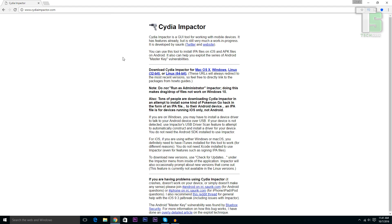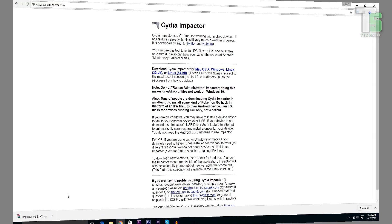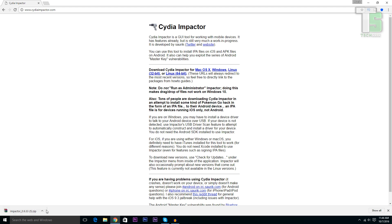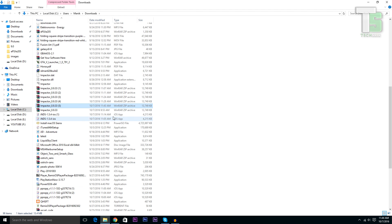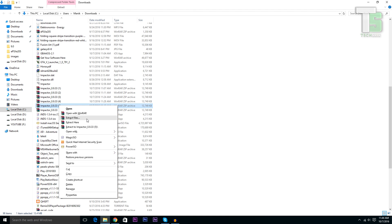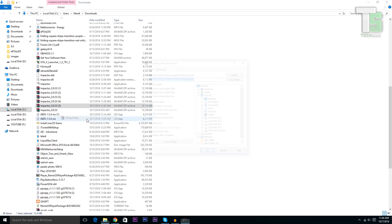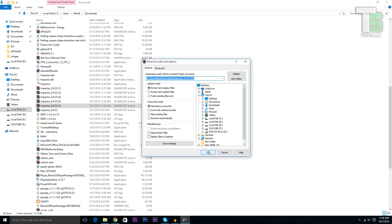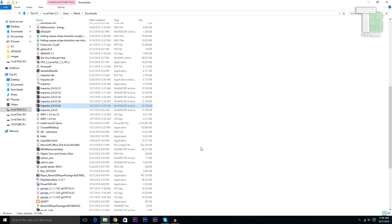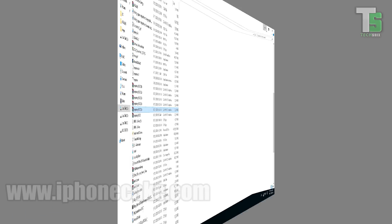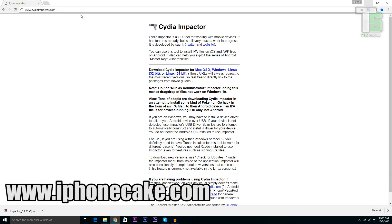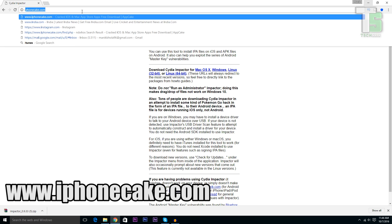Once you're here, download Cydia Impactor for your OS. Mine's Windows, so I'll just download it for Windows. Once it's downloaded, open it in folder and extract it. Now go to iphonecake.com.